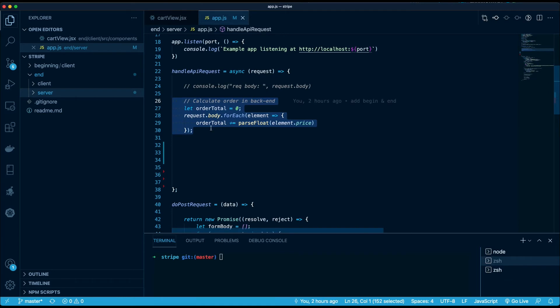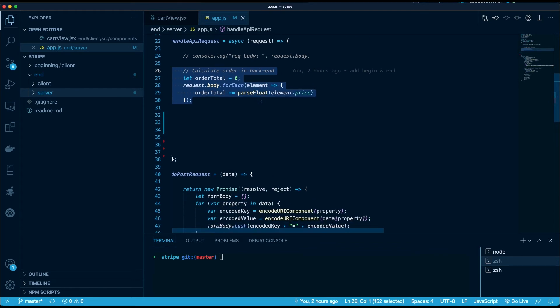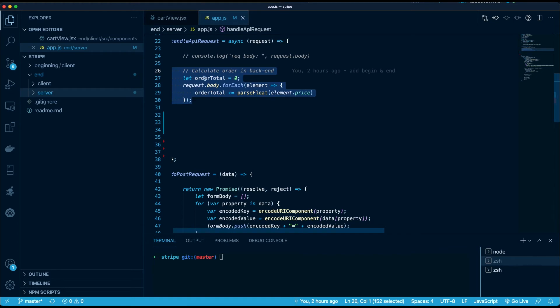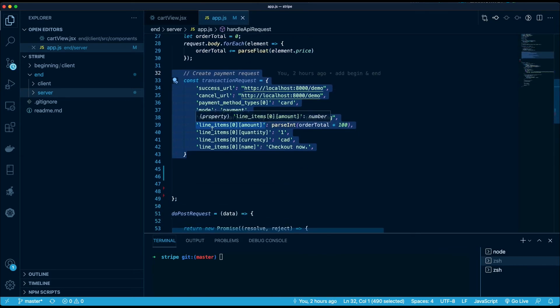The first thing that we're going to do is we're going to calculate the order total, and we're gonna do that in the backend where it's safe, because we're not gonna trust the data that comes from our frontend. We're gonna do that in the background. Once we have our order total, we can create the payment request.